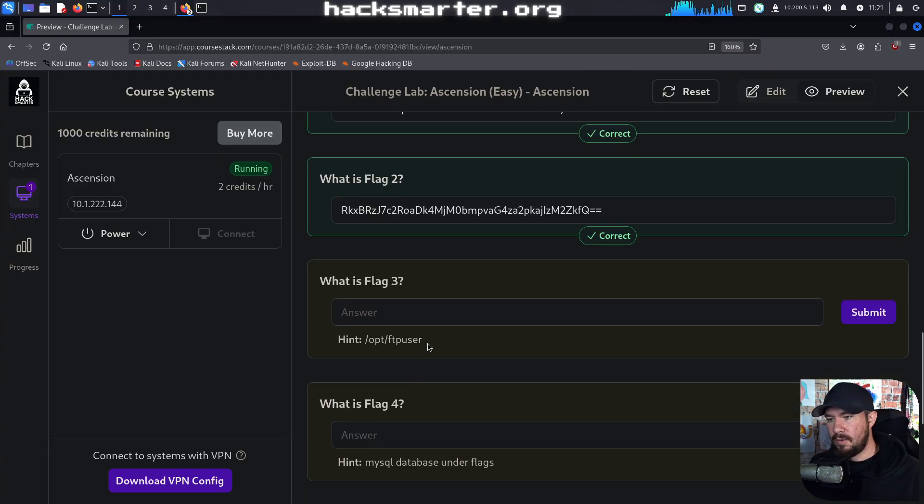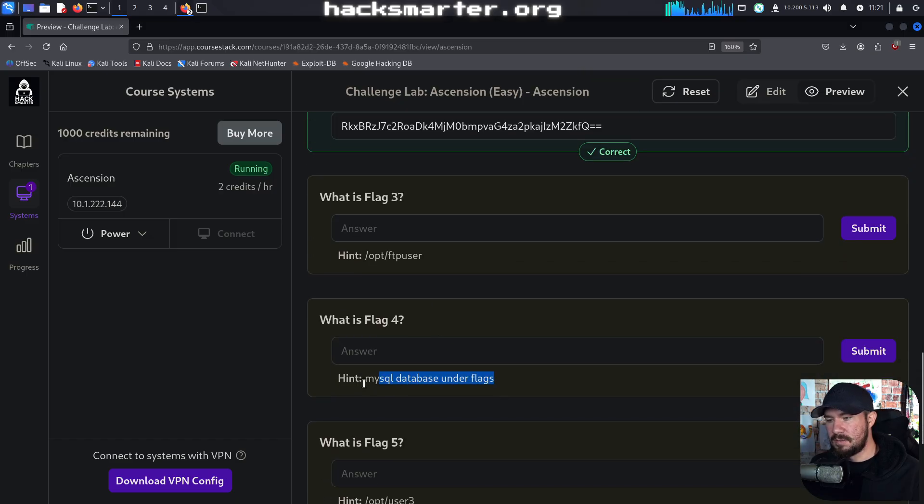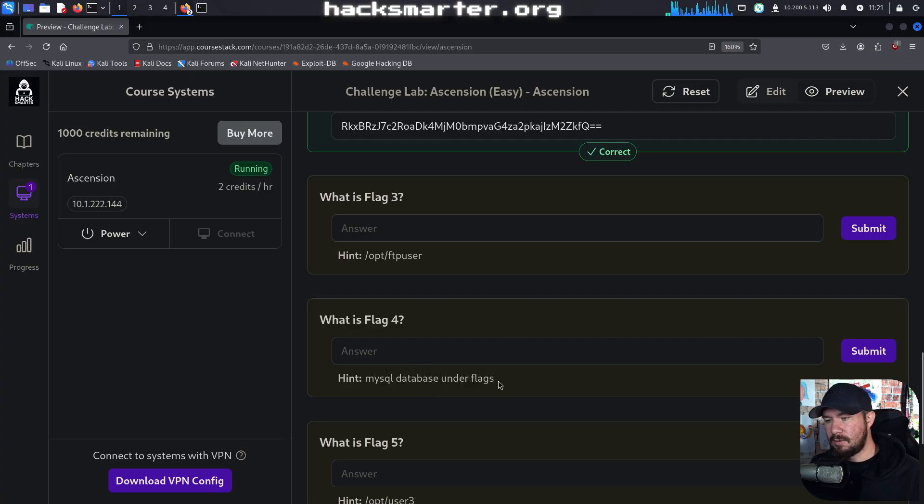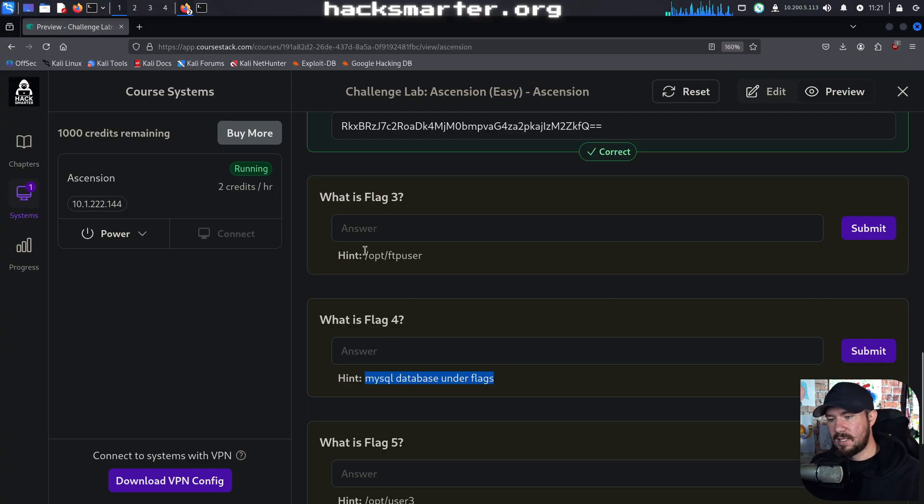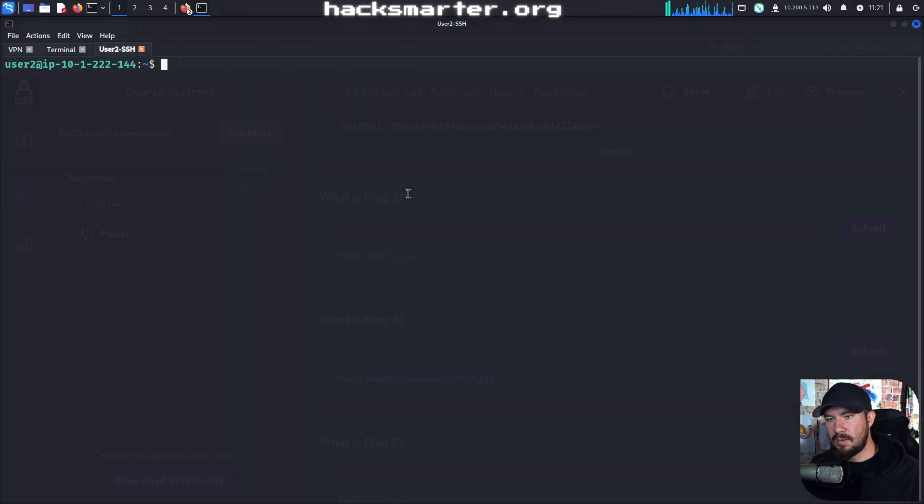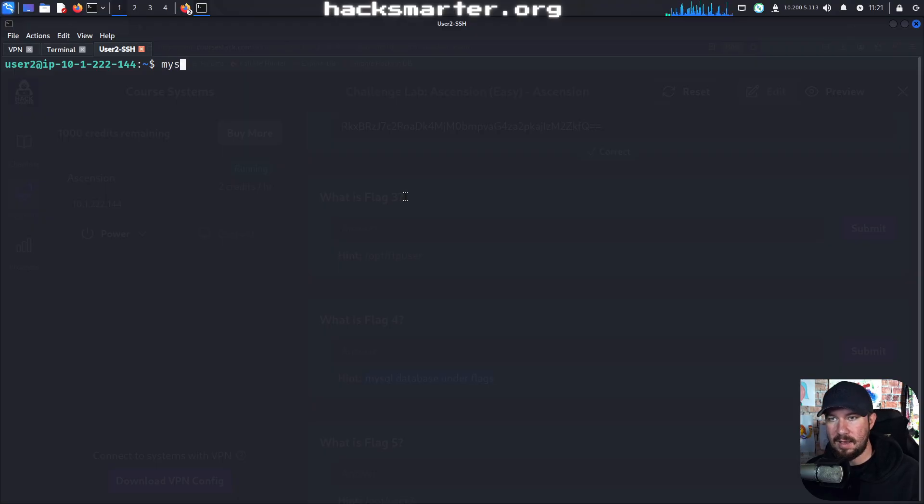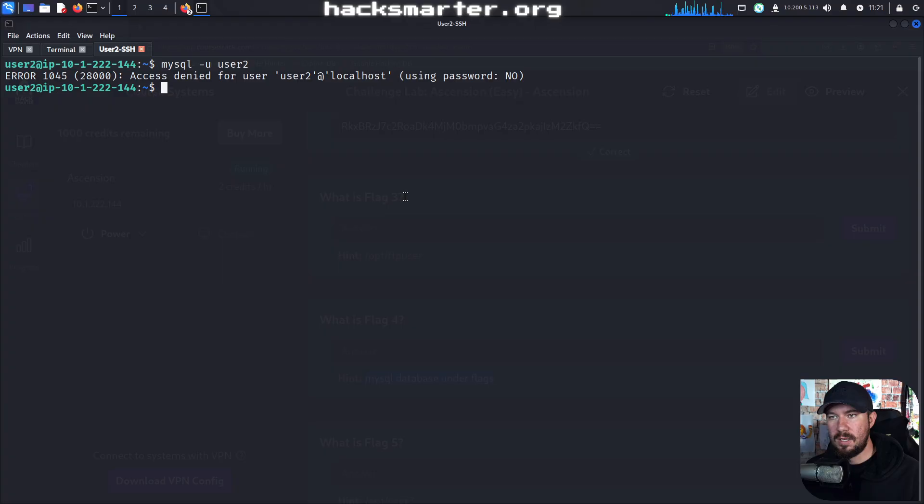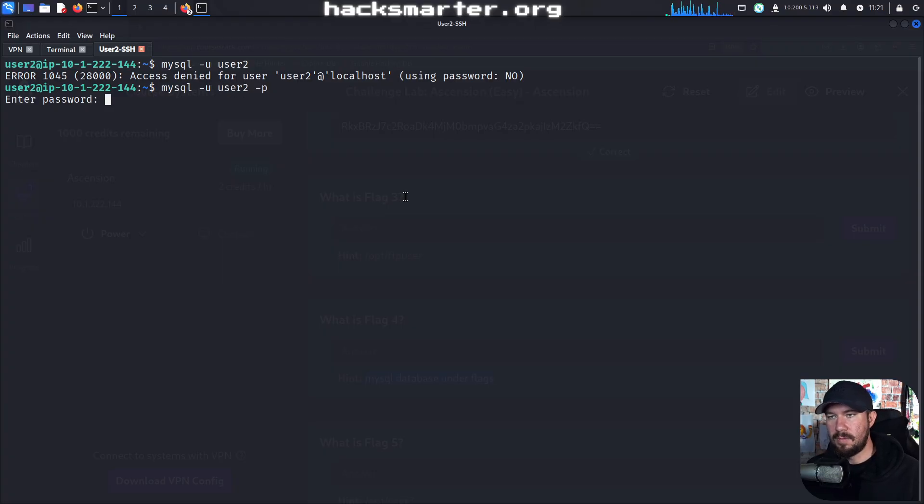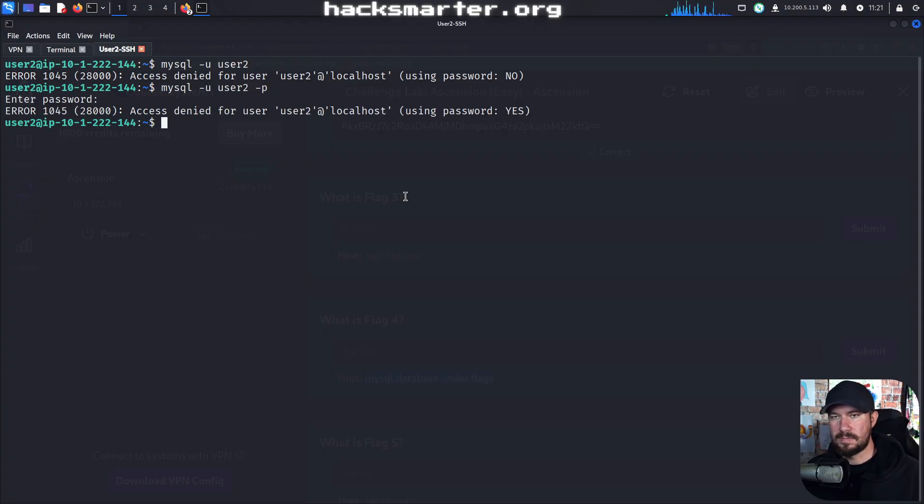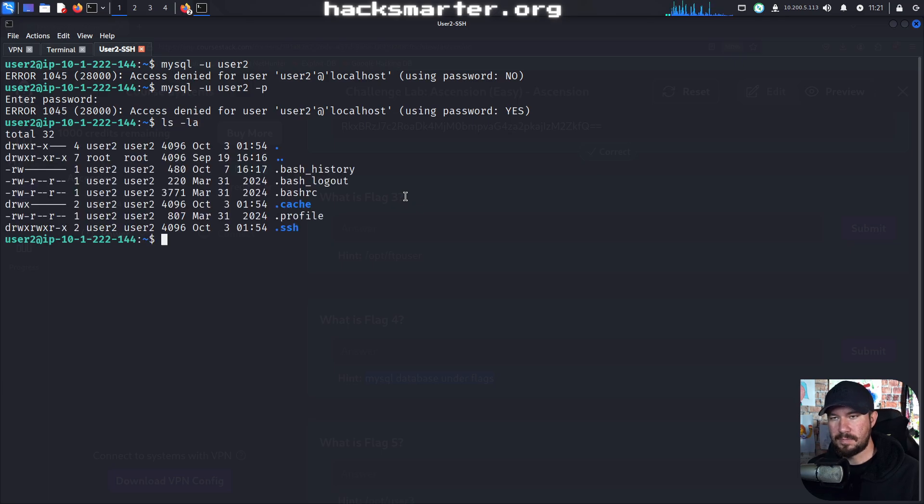Flag 3 potentially requires us to compromise an FTP user, and then flag 4 is MySQL database. We already know that there's a MySQL database running, and that was something I wanted to dig into. So let's just begin enumerating MySQL to see what access we have. I think if we just try MySQL -u user2, I don't think we have our user's password, and we do not.